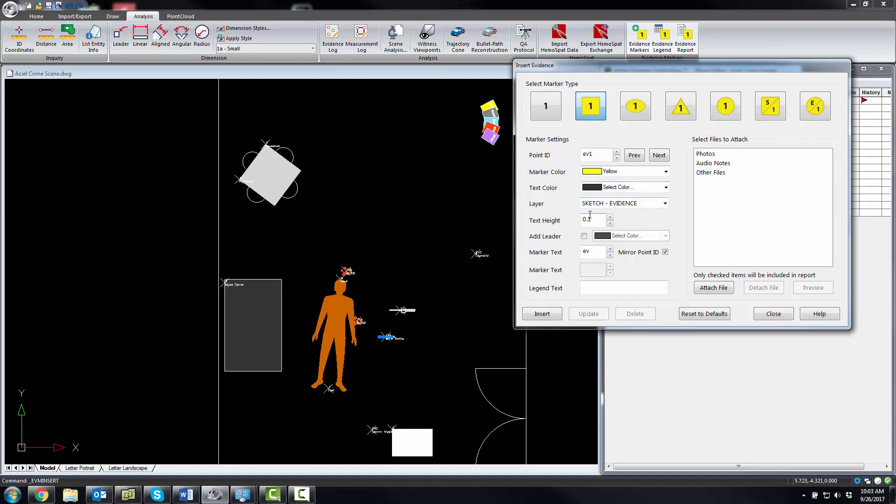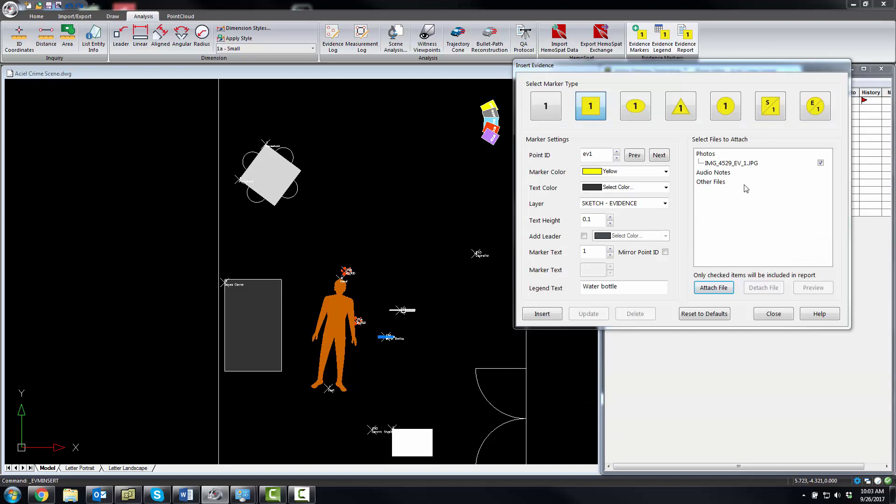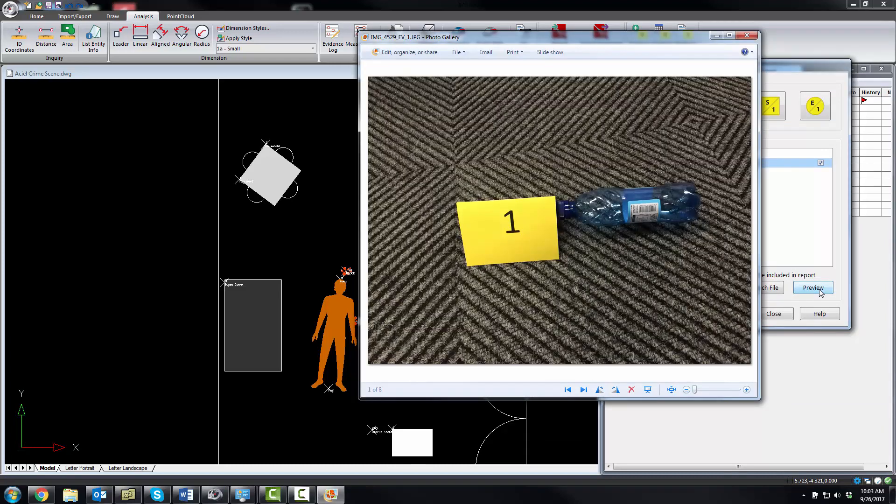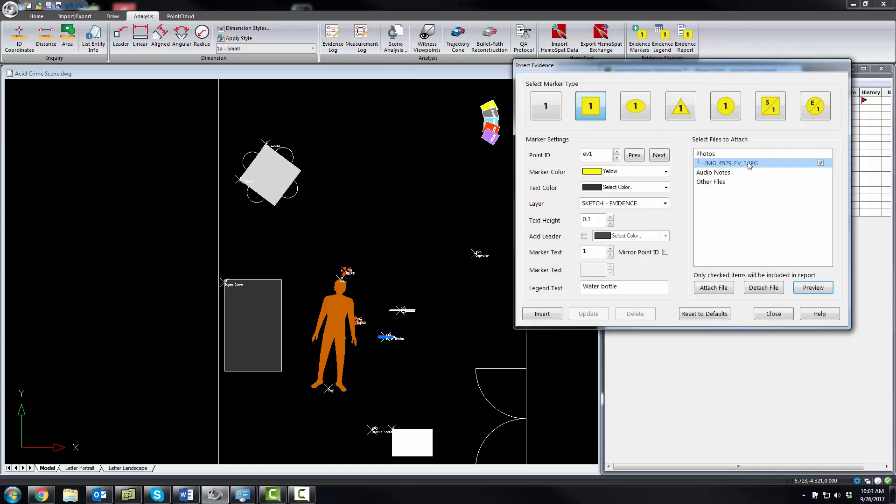I want to put it on a layer called sketch evidence. Text height can be 0.1. I'm not going to add a leader. I don't want to mirror the text. I'm going to put a label of one on it. Legend text is text that's used by the evidence legend wizard. This first point is a water bottle, and I'm going to attach a picture to it, evidence one. We can take a look at this here and see it is a water bottle. This scene that I have open here is a mock crime scene that we created, so the pictures that you see were all captured by me on my iPhone.